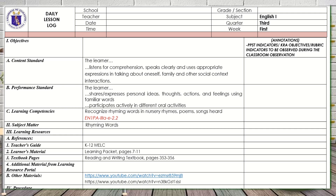Here's another example of a daily lesson log or lesson plan in English 1. This is in the third quarter, week 1. We are going to provide some annotations here, depending on the CRA and objectives that we touch while teaching this lesson. So first and foremost, we have the objectives: the content standard, performance standard, and the learning competency. The learning competency used here is 'recognize rhyming words in nursery rhymes, poems, and songs heard,' with code EN1PA-LLA-E-2.2. Our subject matter is rhyming words.